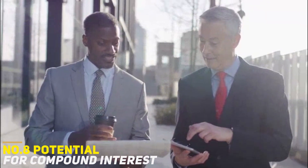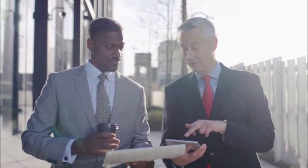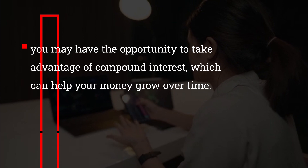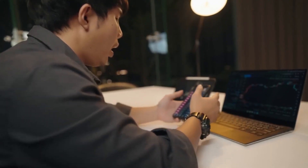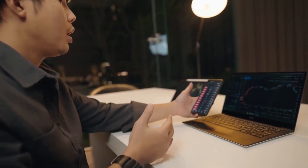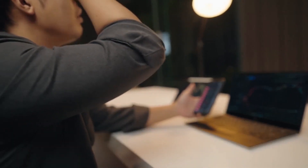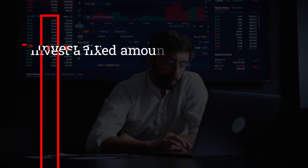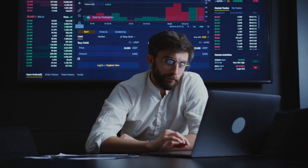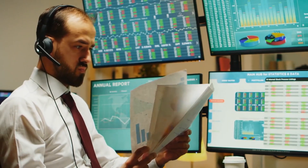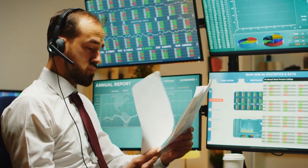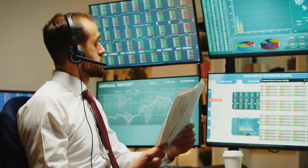Eighth, potential for compound interest: by taking a long-term approach to investing, you may have the opportunity to take advantage of compound interest, which can help your money grow over time. Overall, dollar cost averaging can be a useful investment strategy for those looking to reduce the impact of volatility and invest a fixed amount on a regular basis. It can be particularly beneficial for those who are risk-averse or who are building a long-term investment portfolio focused on maximizing potential returns.